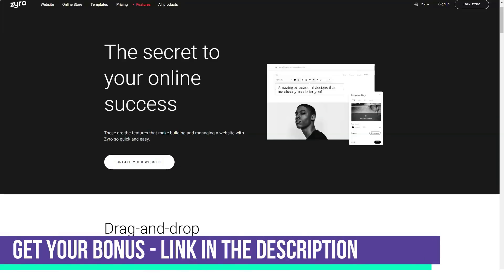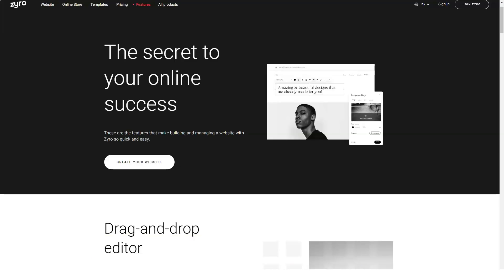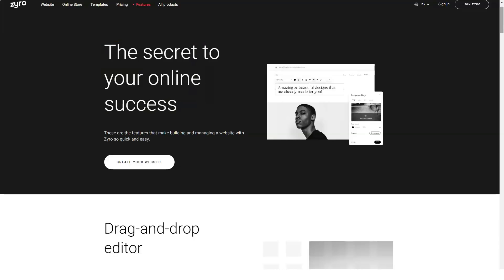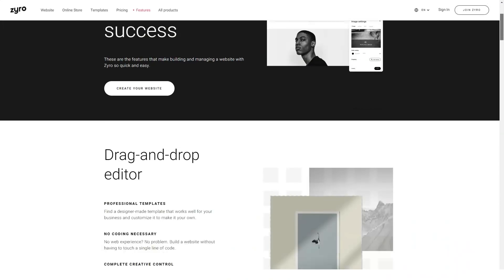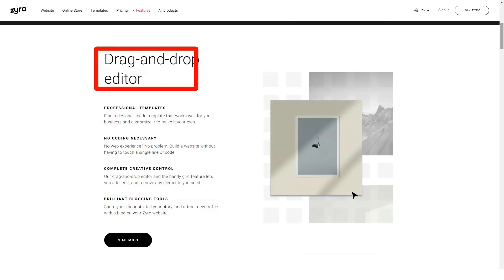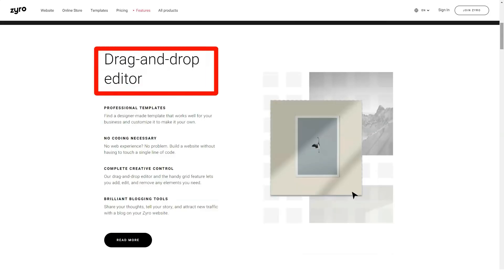Similar to the Business Name Generator, the Zyro Slogan Generator is another free tool on the Zyro website. It works the same way — just enter one keyword related to your brand and the AI tool will suggest a list of catchy slogans.